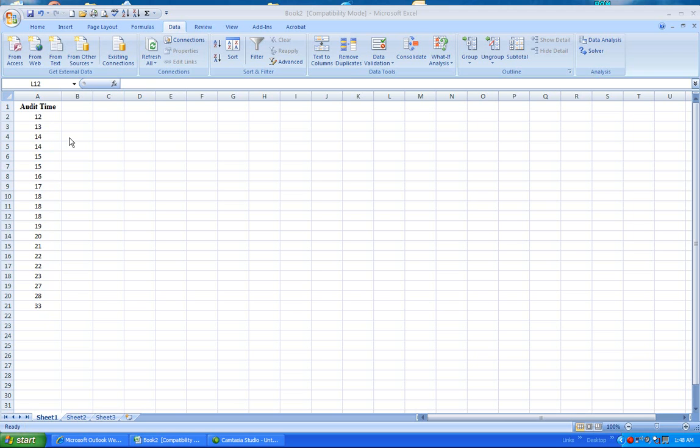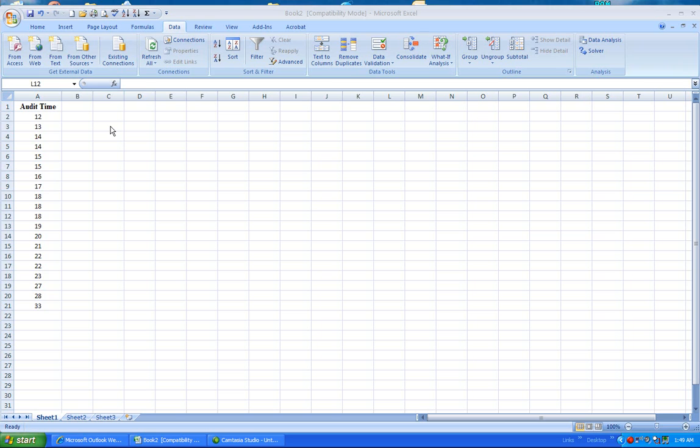So I need to make sure that my classes include both of those. So I'm going to go ahead and create classes of a class width of 5. And I want my first class to start with 10 and go to 14. So that my next class starts with 15 and goes to 19. And that would give me a class width of 5.